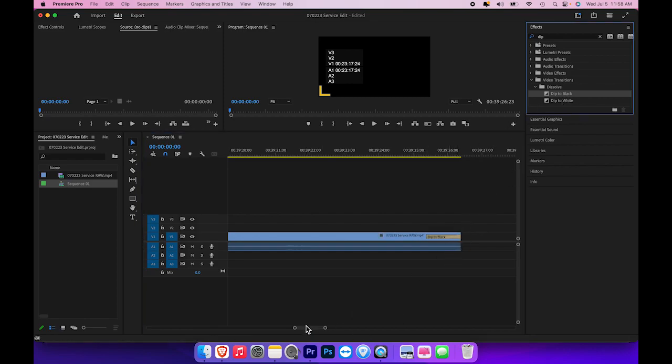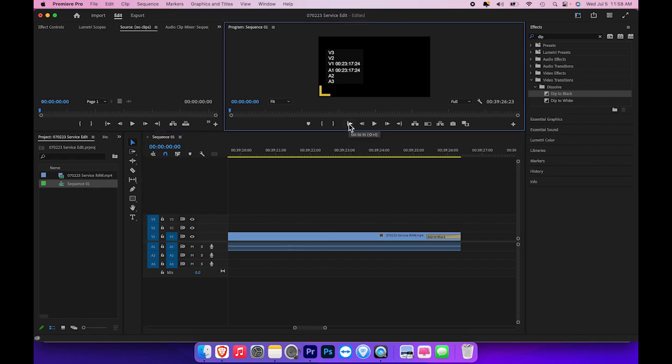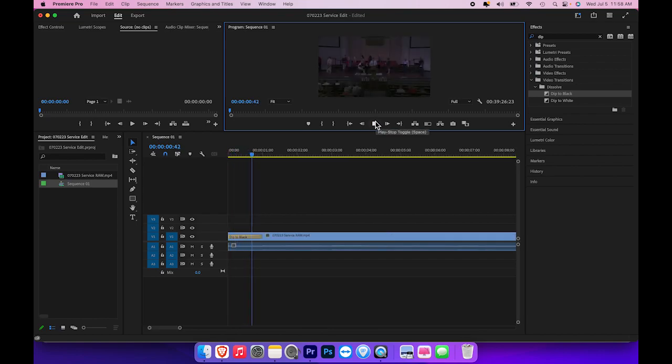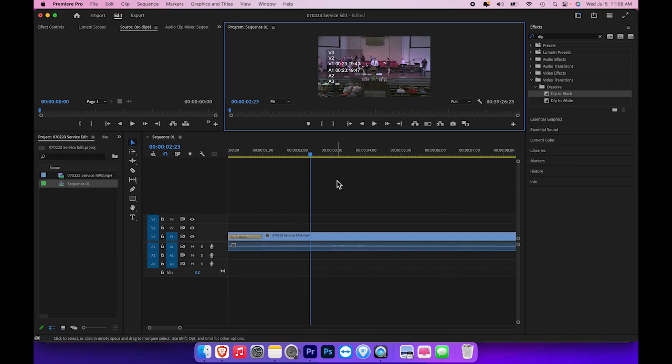What exactly does that do? Well, if I go to the beginning of the video and start it, it will give a nice black fade in, and then at the end it will fade it to black.